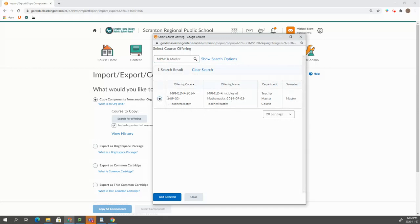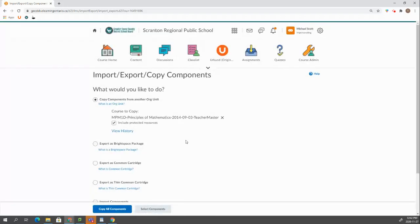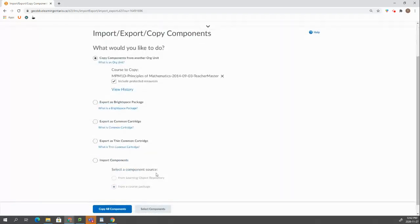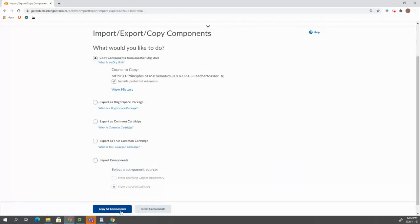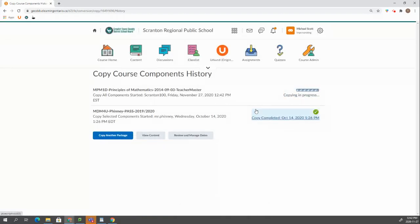So now he can go click on the radio button and go Add Selected. Once he does that he just has to come down to here and click Copy All Components and that course will now copy into his.